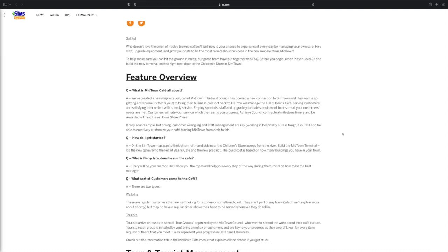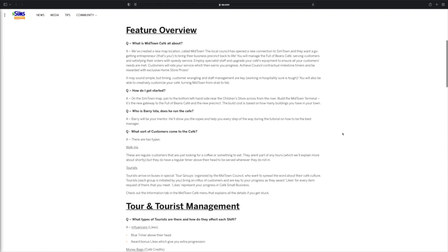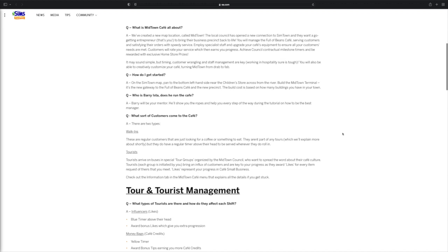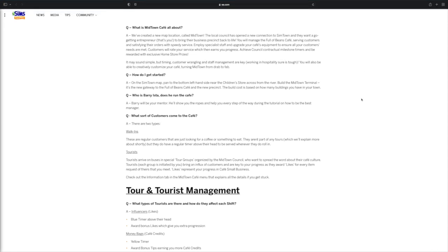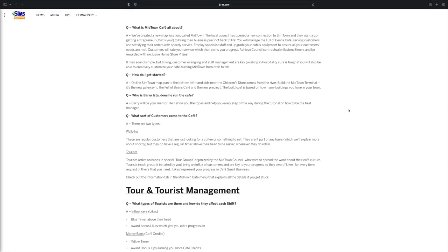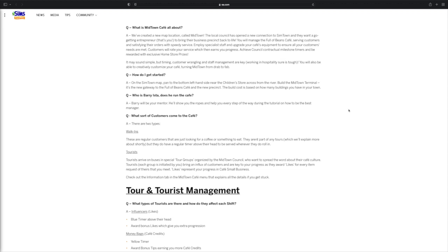Forgive me, I can read, I just don't have my glasses on, they're actually out in the car and it's like pretty late, like it's 10:25, I'm not going outside, it's too dark for that. So sorry about that. So how do I get started? On the Sim Town map, go to the bottom left hand side near the children's store across from the river and build the Midtown terminal. If you guys haven't already, that's how you get to the hospital district and all of that. So if you already have that built then you're good. If you don't, then you need to at least reach level 27 and complete the quest and unlock that.